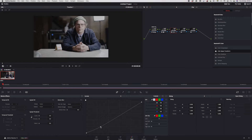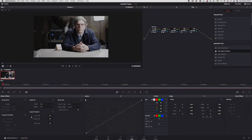I'm just going to deepen the shadows a little bit. I don't like to over-contrast the images. Then I'll go to my next node and bump up the saturation quite a lot.